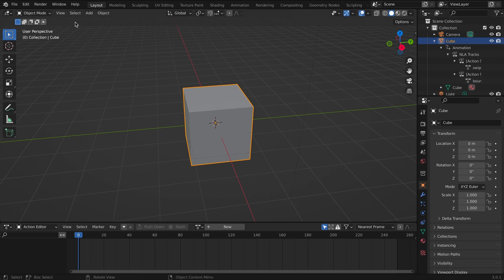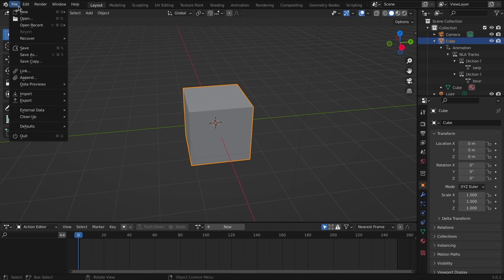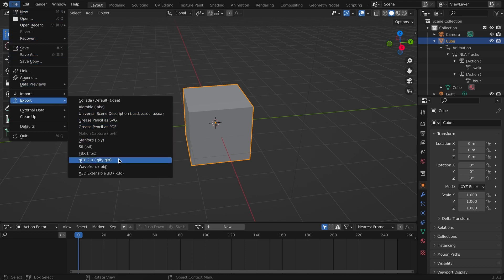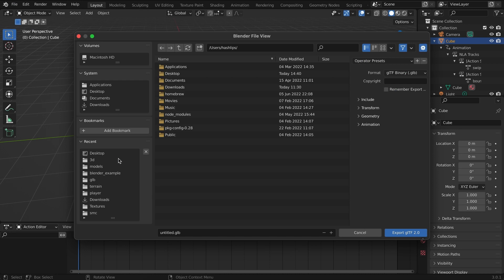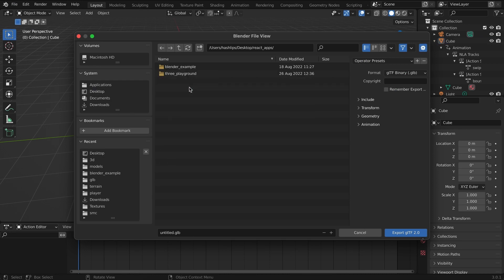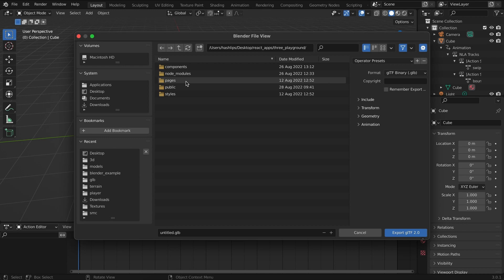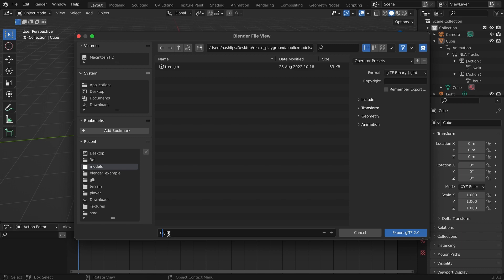Now let's go and export the cube as a GLTF file. Make sure the object is selected that you want to export, click on File, Export, and then here GLTF file. Let's find the location where our app is in, so over here in public, here's models.